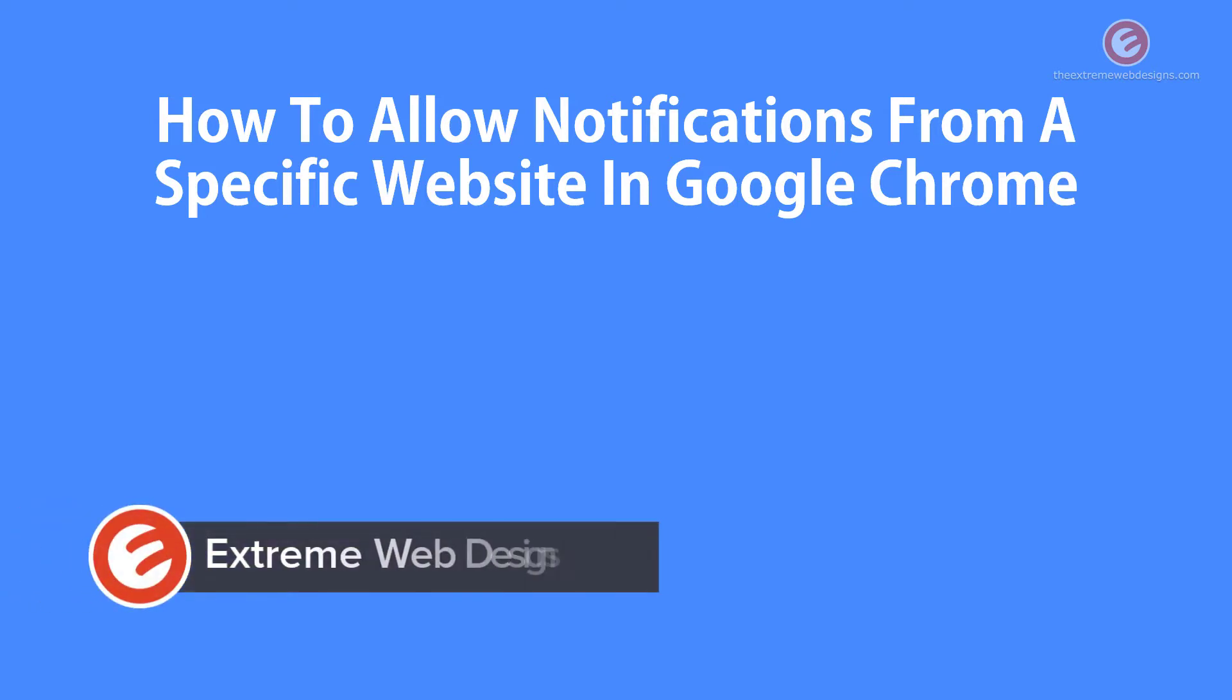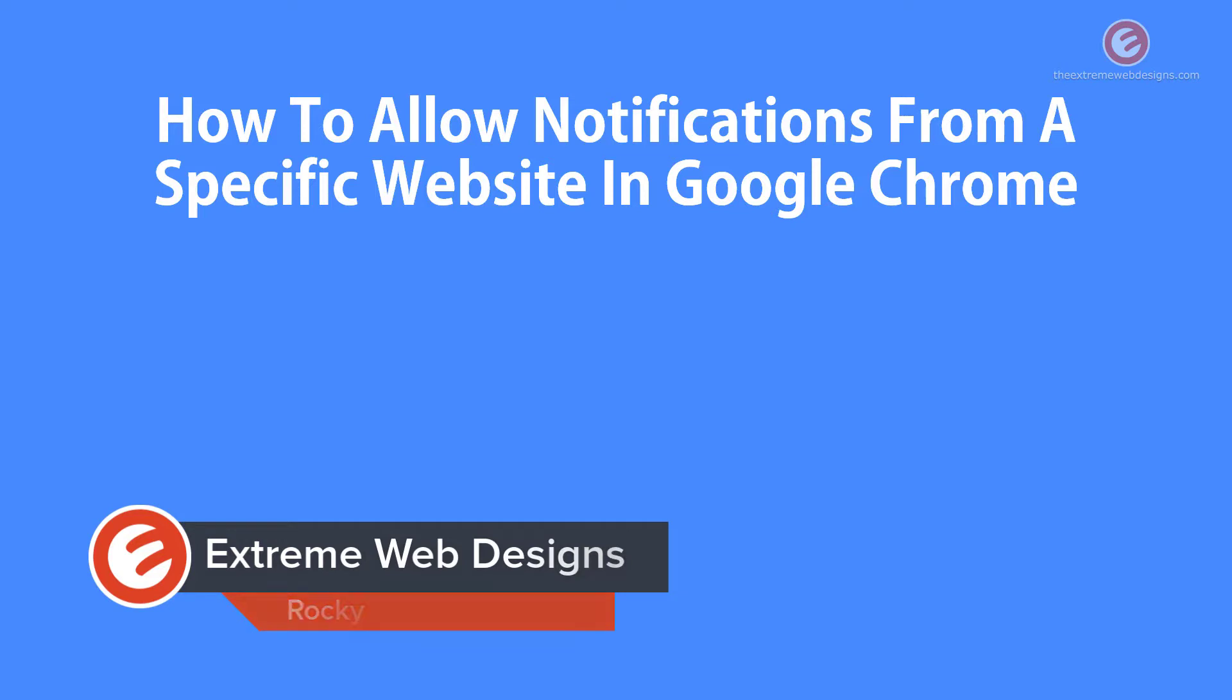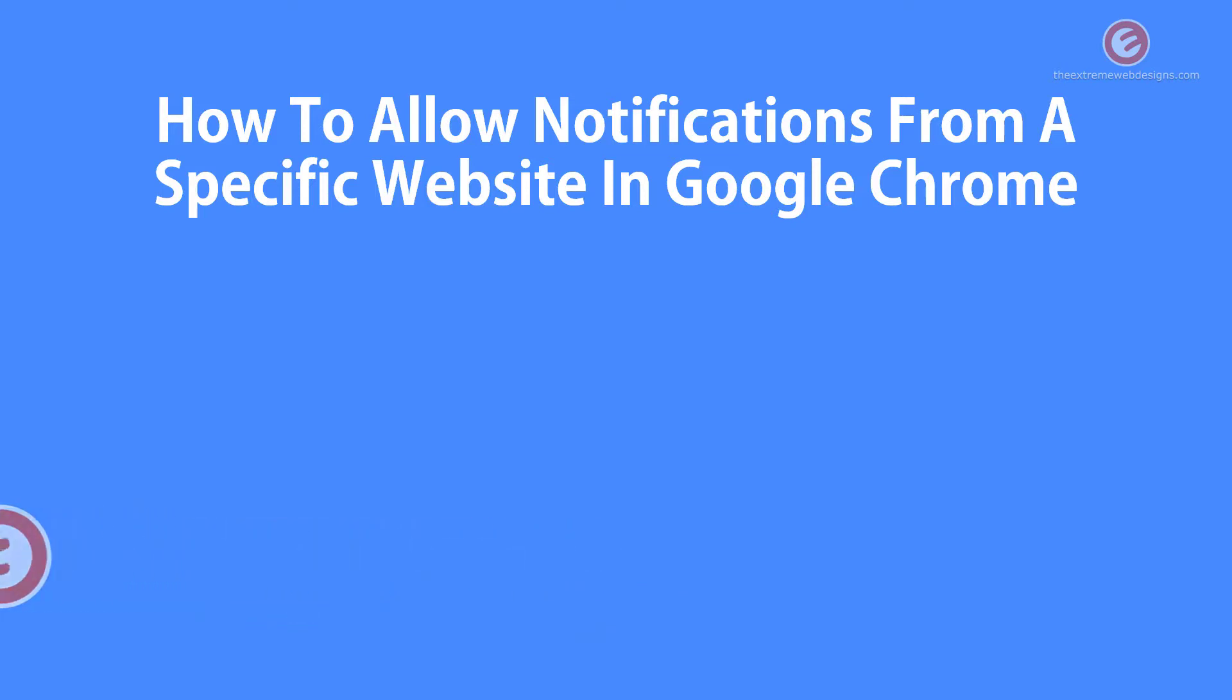Welcome to Xtreme Web Designs. My name is Rocky and in this video I'm going to show you how to allow notifications from a specific website in Google Chrome browser. So let's get started.